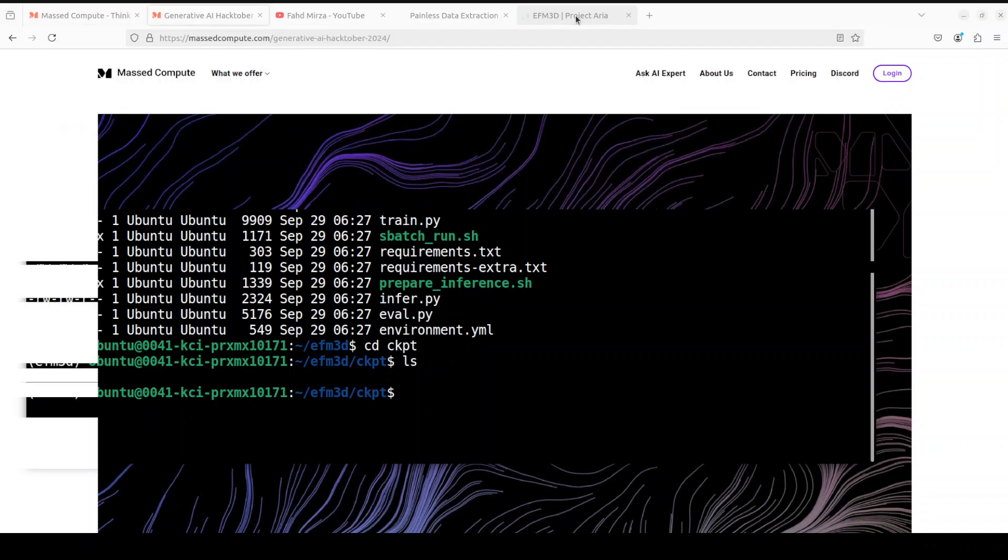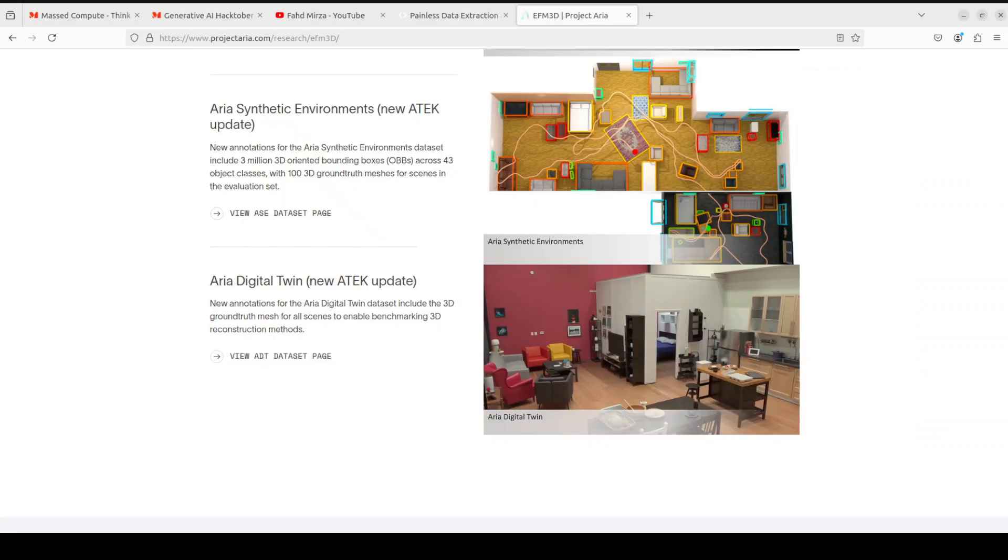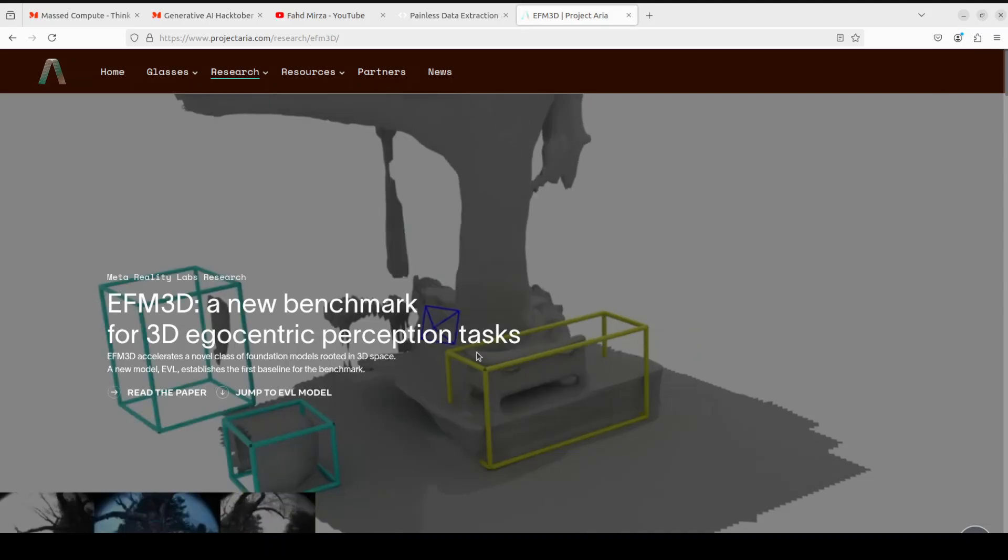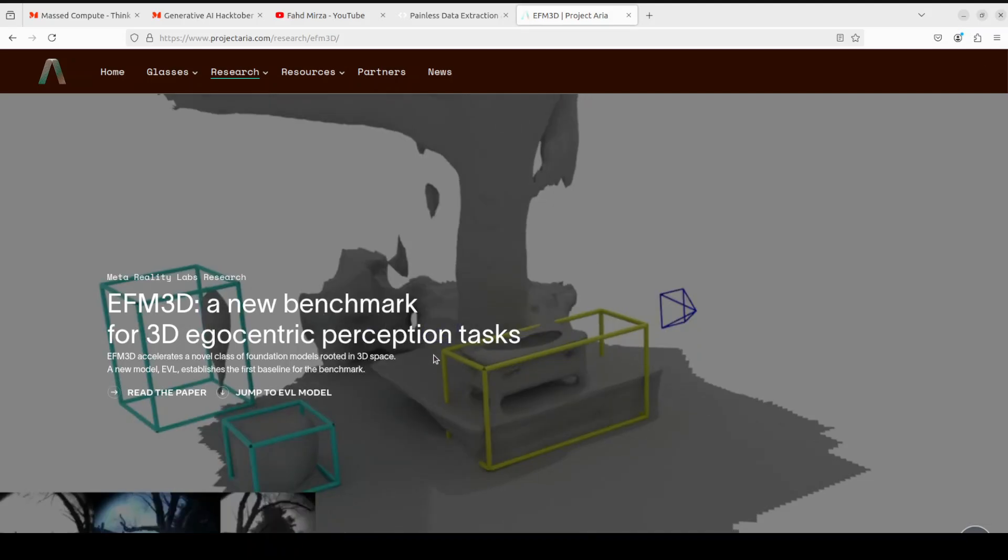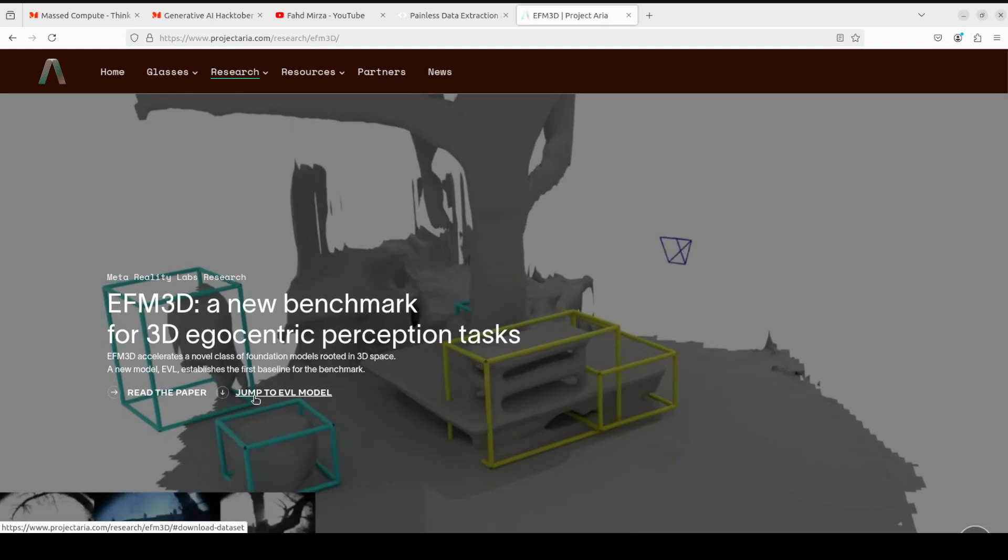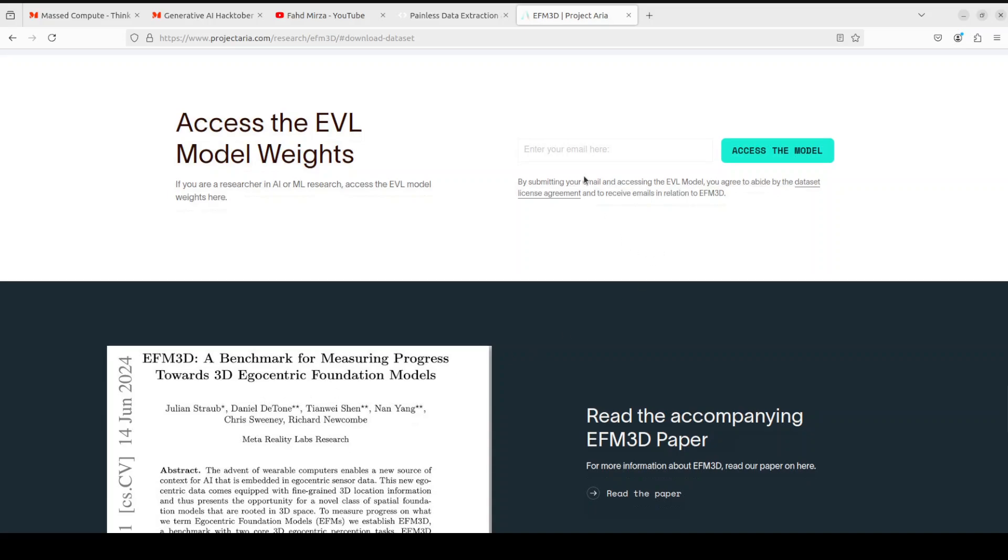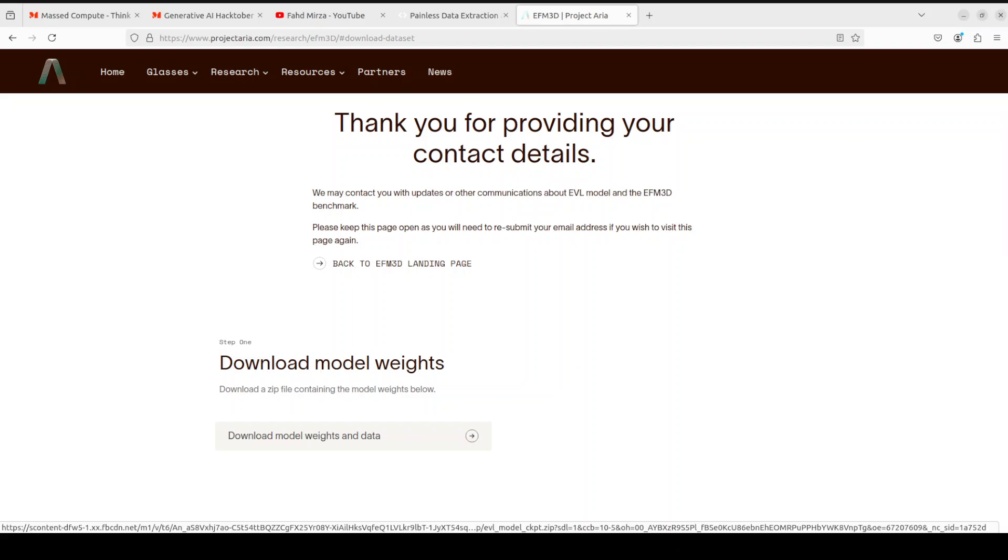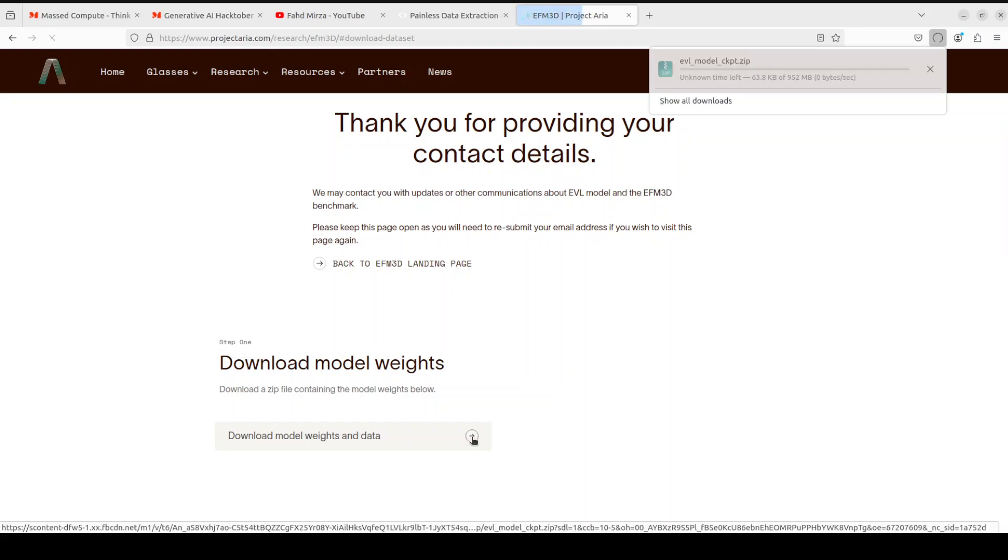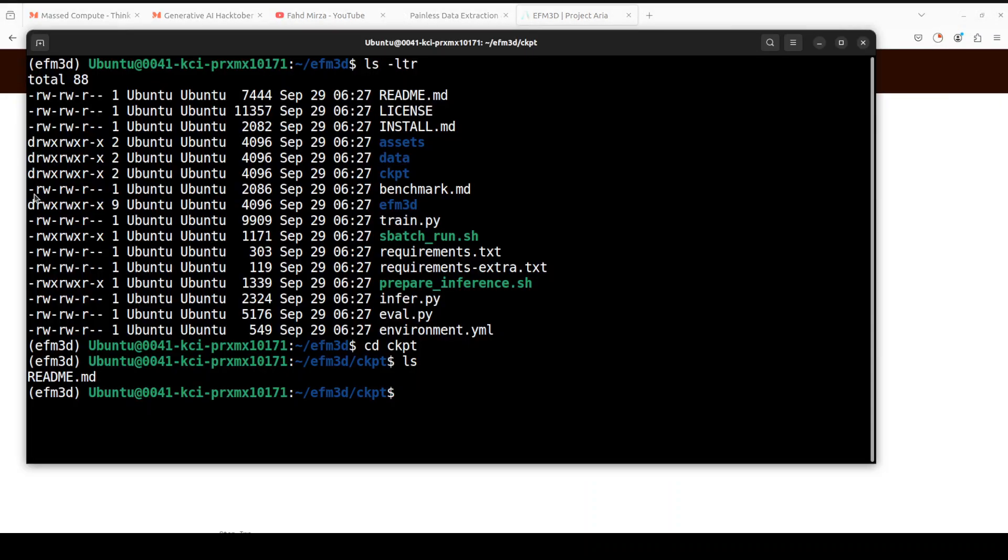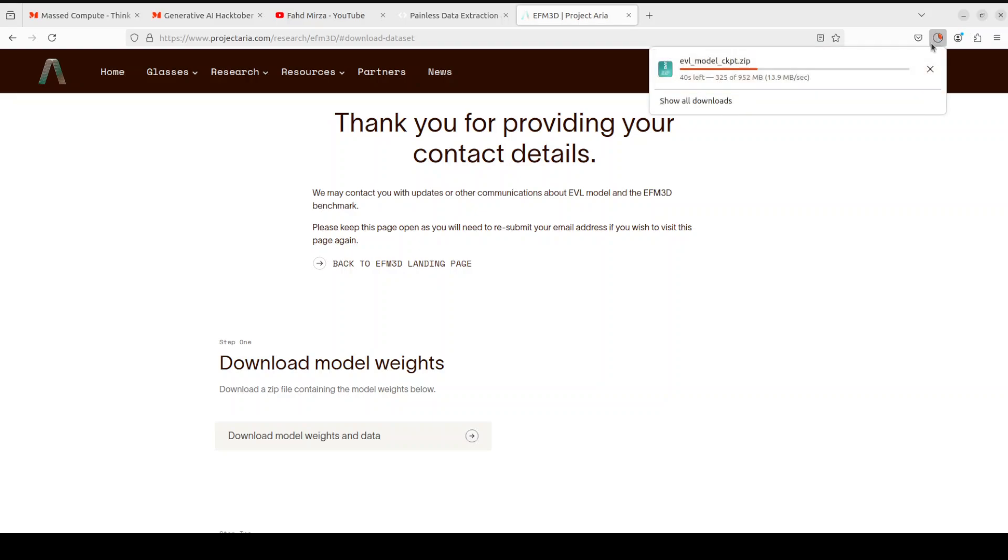This is our project page. At the top of this project page just click on this jump to EVL model and then you would just need to put in your email address. Click on access the model and you can see that now you have this download model weights and data. Click here and it will start downloading this zip file. Let's wait for this file to get downloaded. It is just close to one gig in size and then you would need to copy this file to this ckpt directory which I just showed you.